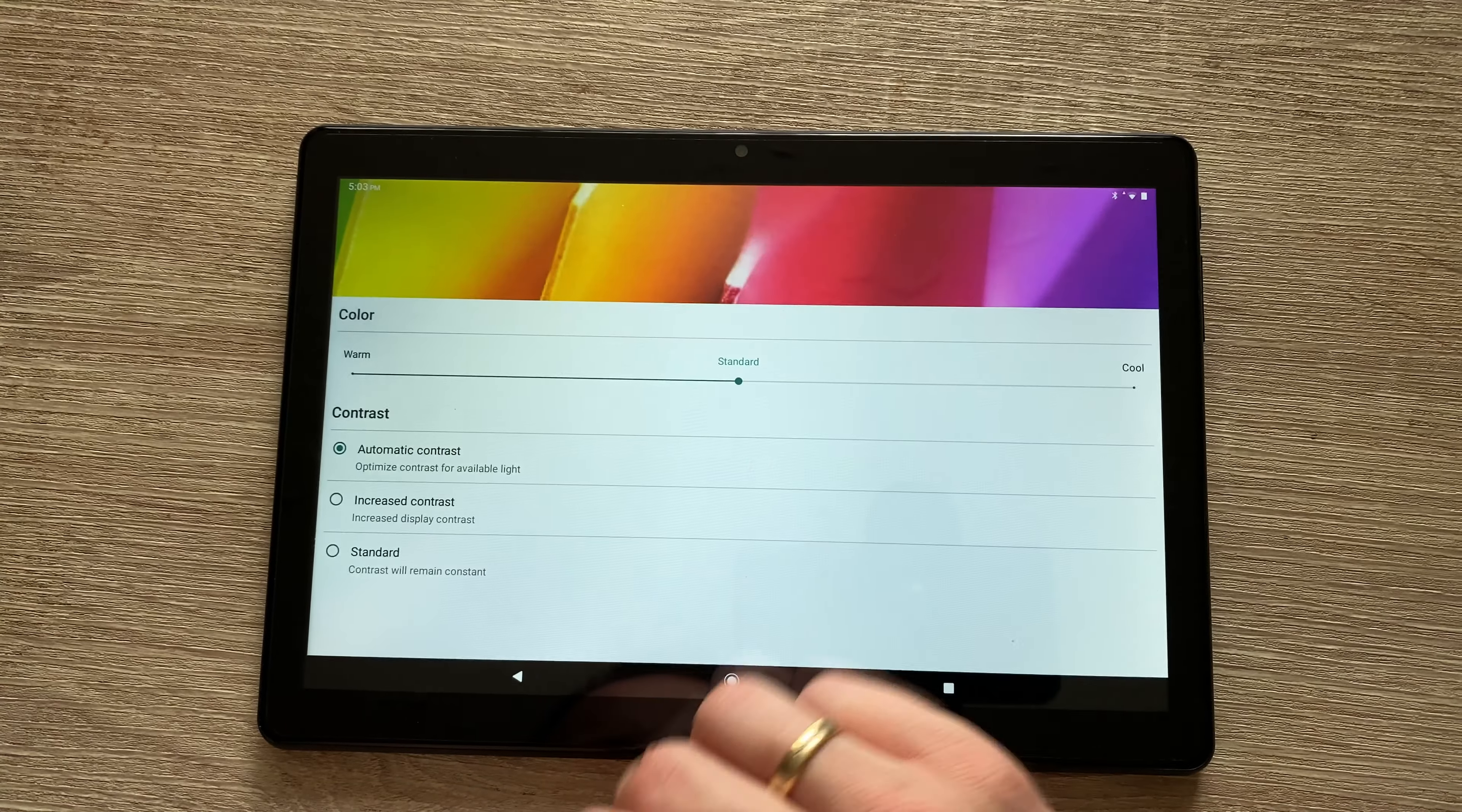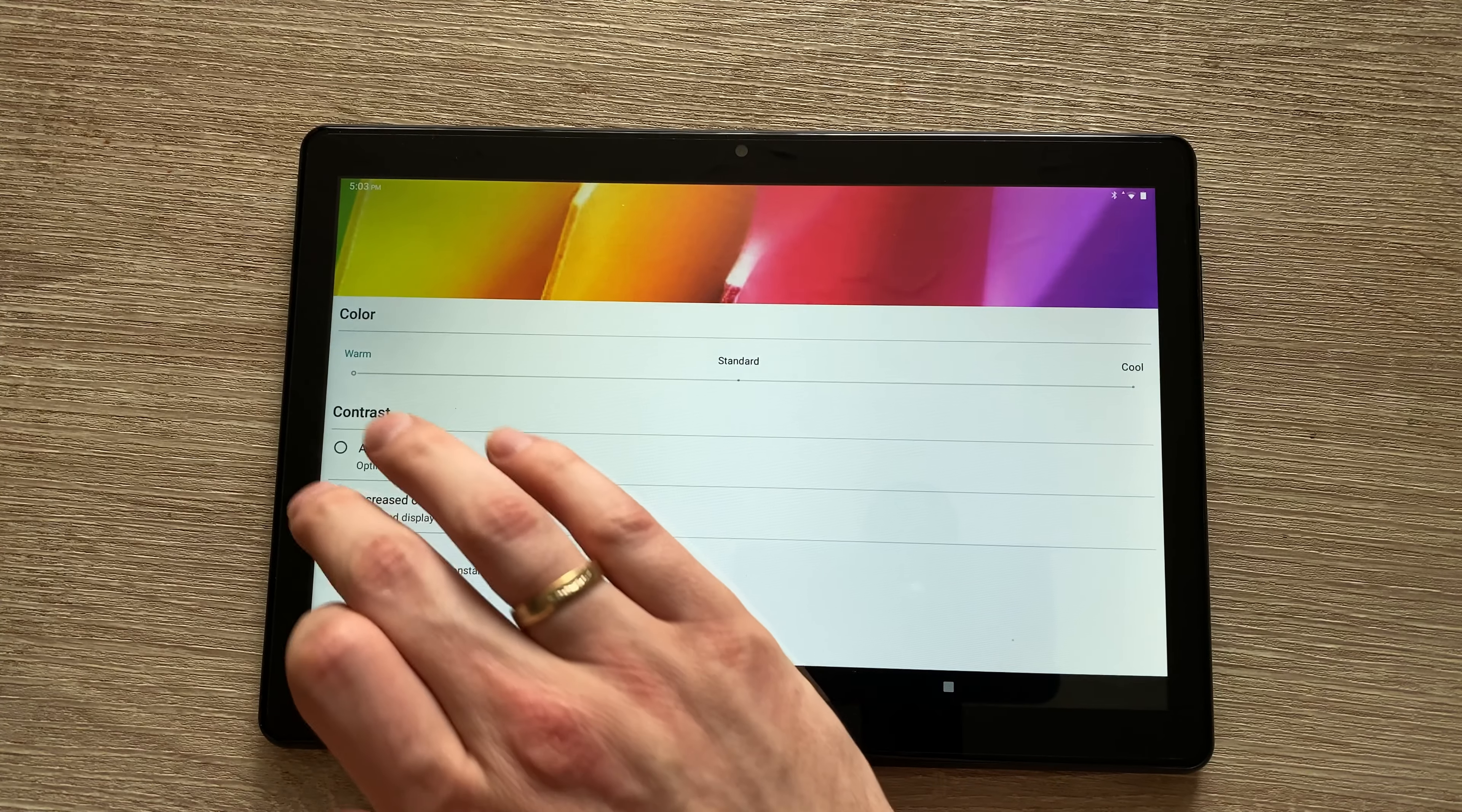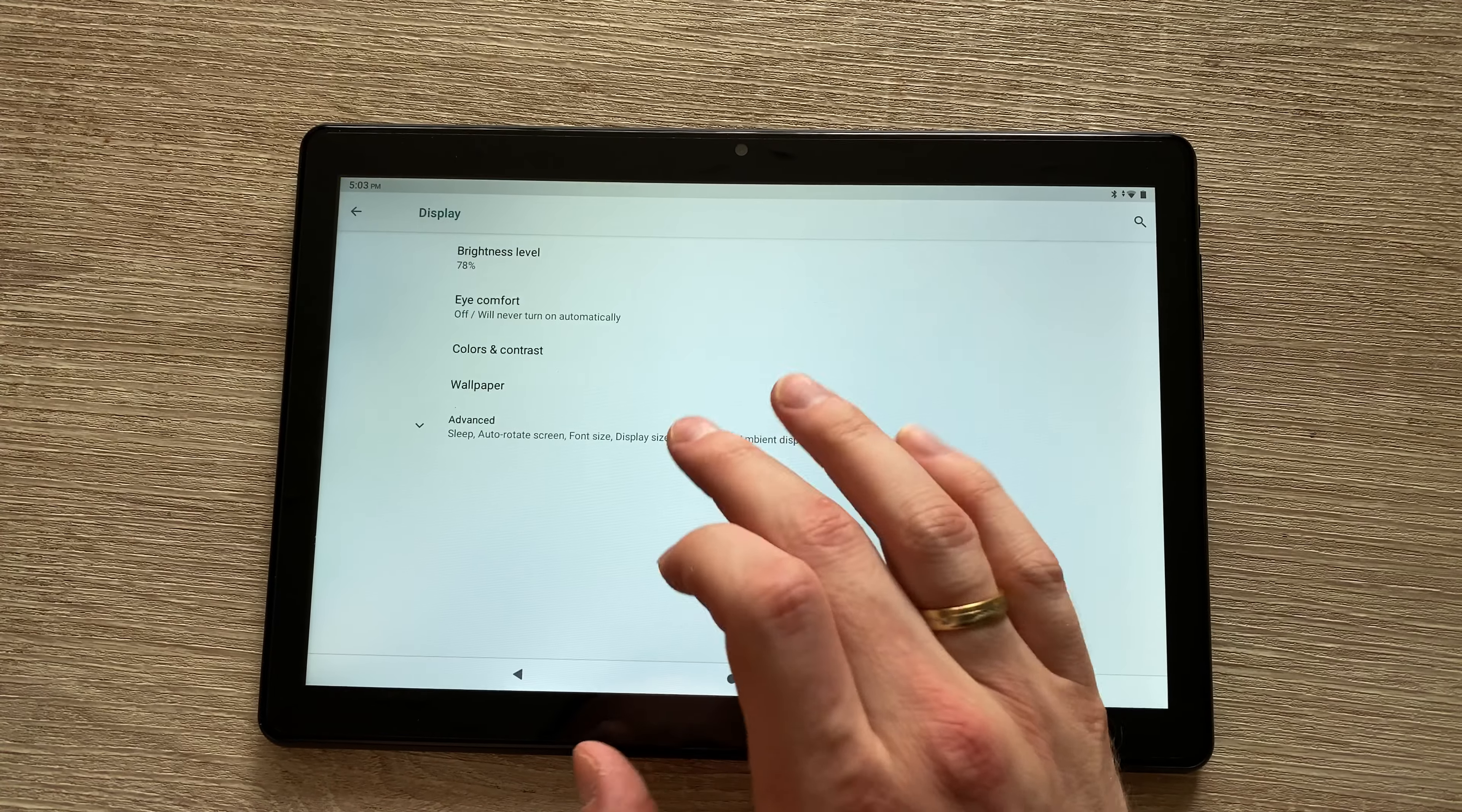Then we've got the colors and contrast. So if you find that the colors are a bit dull or oversaturated, you can adjust that using the increased contrast button or standard. When you choose increased contrast or standard, you can't use the slider. It only works in the automated contrast mode.